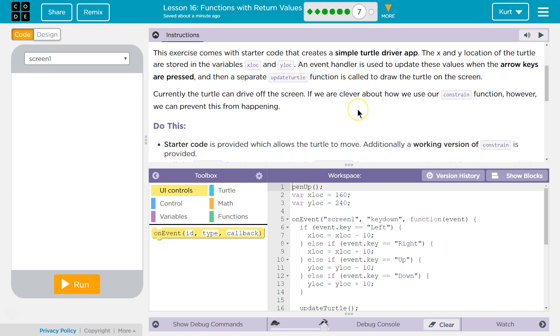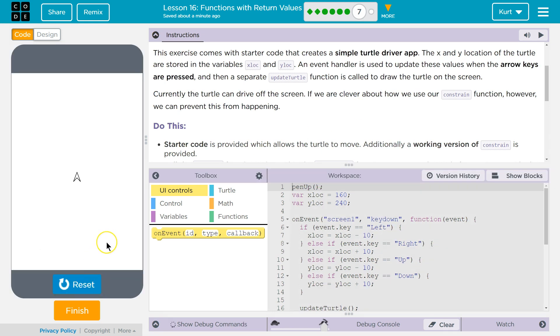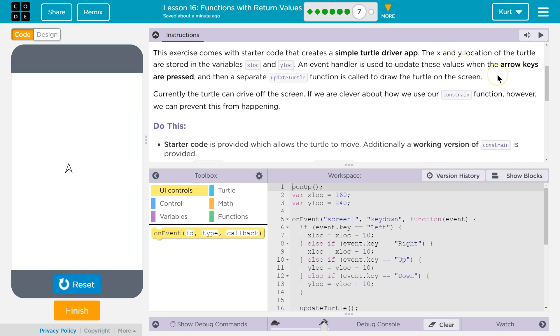This exercise comes with starter code that creates a simple TurtleDriver app. Can I drive it? Oh, I can. Okay. The X and Y locations of the Turtle are stored in variables xLock and yLock. An event handler is used to update these values when the arrow keys are pressed,